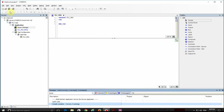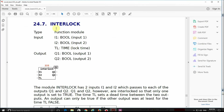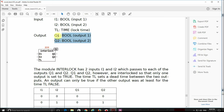For that reason I have created an empty standard project. I've selected CFC as the programming language and here I will show how to use the interlock function block which is provided by the OSCAD library. The basic idea is that we have two boolean input variables and two boolean output variables. The outputs Q1 and Q2 are interlocked so that only one output is set to true at a time — we cannot have both outputs set to true simultaneously.